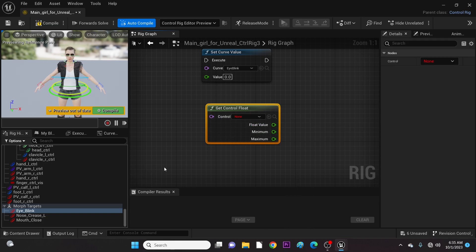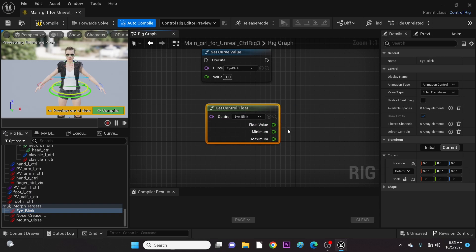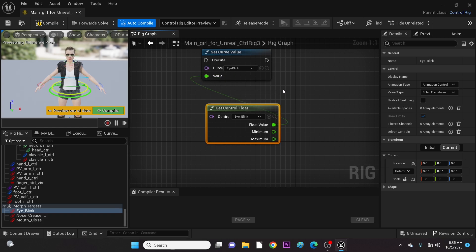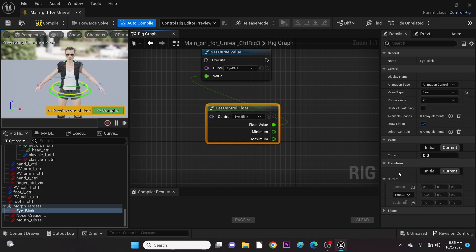Now let's enter our eye blink control. Then connect the float value to the set value. Finally, we change the eye blink control value type to float, and then turn off its visibility. We don't need to see it like we see the bone controls.